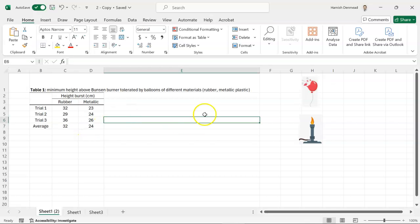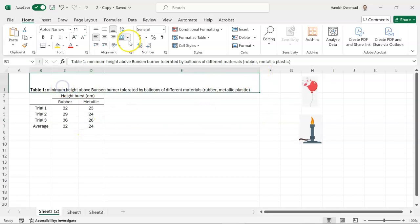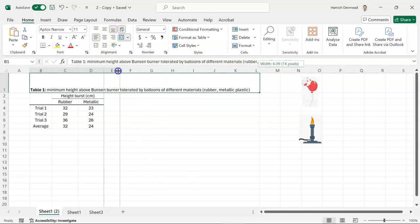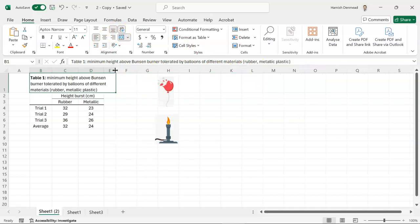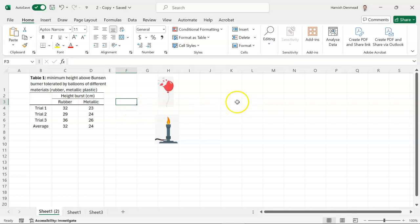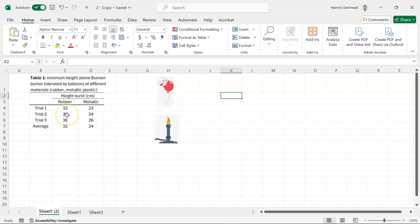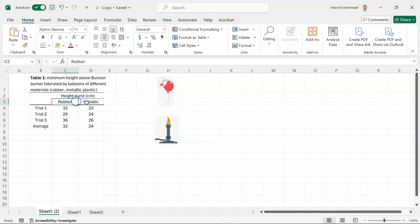So if we want to make a graph of our data here, let's just wrap the text so we have more space. If we want to make a graph we're thinking which types of data do we have? Well, the independent variable in this experiment was comparing the type of balloon or the material of the balloon.